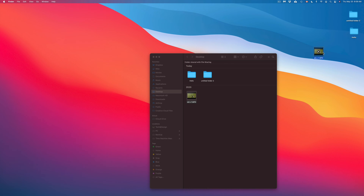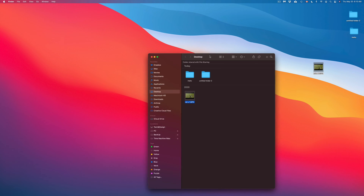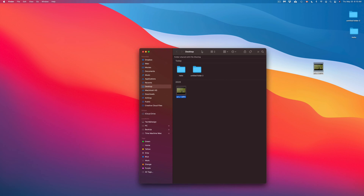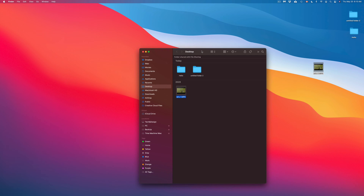The way Time Machine works is it takes a snapshot of your entire Mac for each backup. However, if it's running out of space and almost full, it will take the oldest backup, delete it, and keep going with new backups. That means your oldest backup will eventually be deleted, so only use Time Machine as a backup — not to permanently hold files.